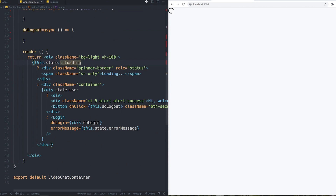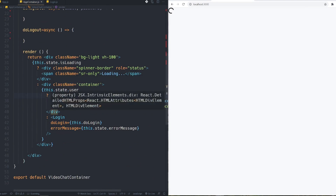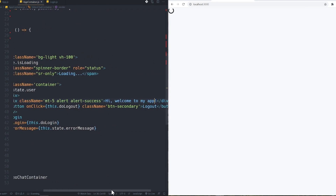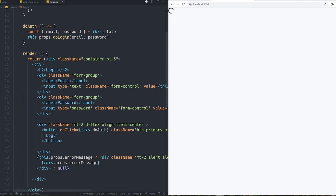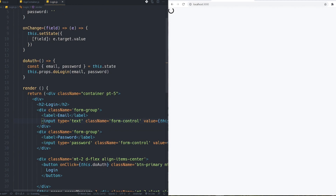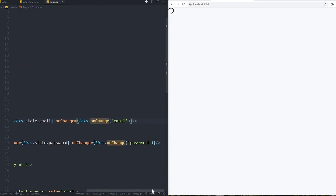I check if the state is loading and just display a spinner. Otherwise, I first check if we have a user inside our state — which is null at first. If the user is logged in, I show the logout button and a welcome message. Otherwise I show the login form and pass two props to it — it's a simple login form with two inputs for username and password.